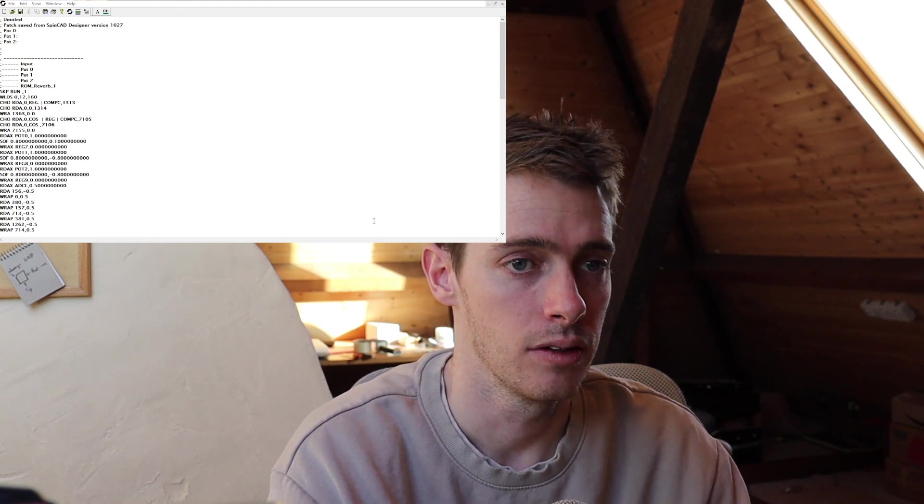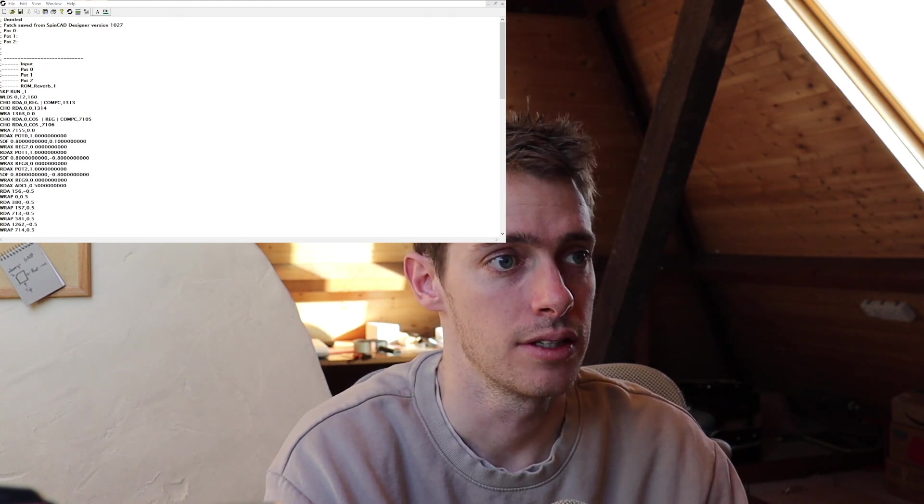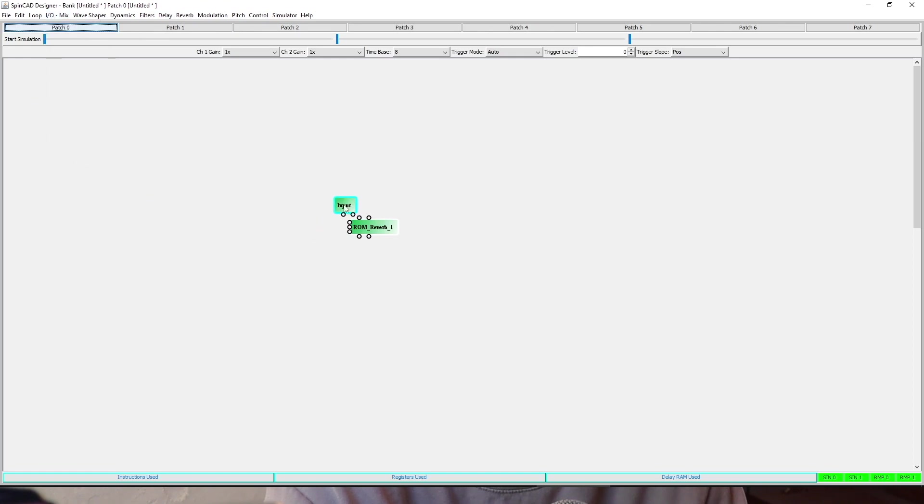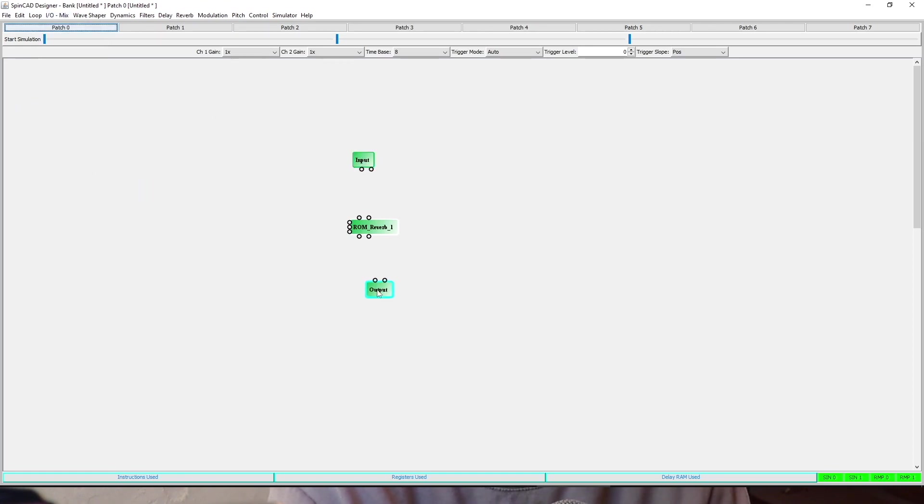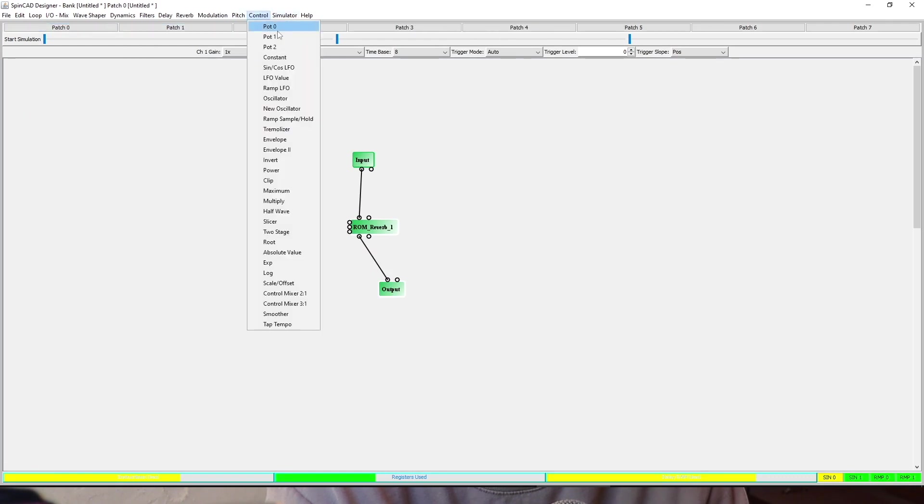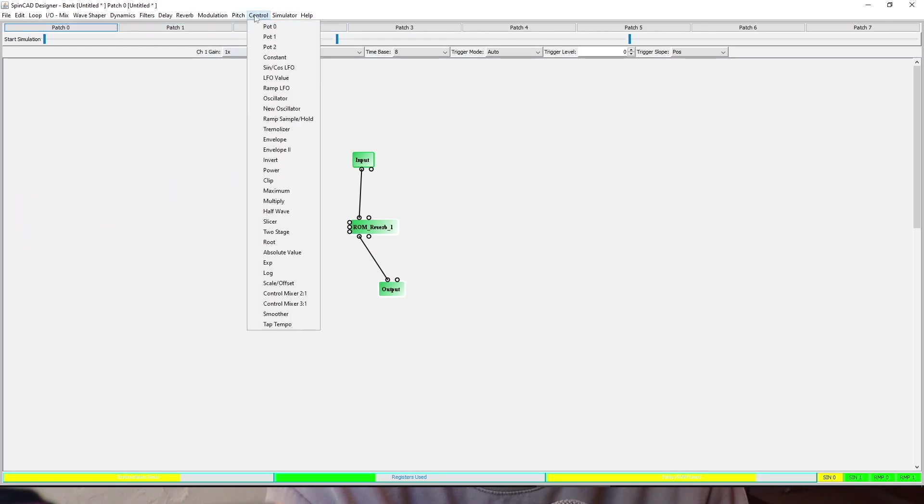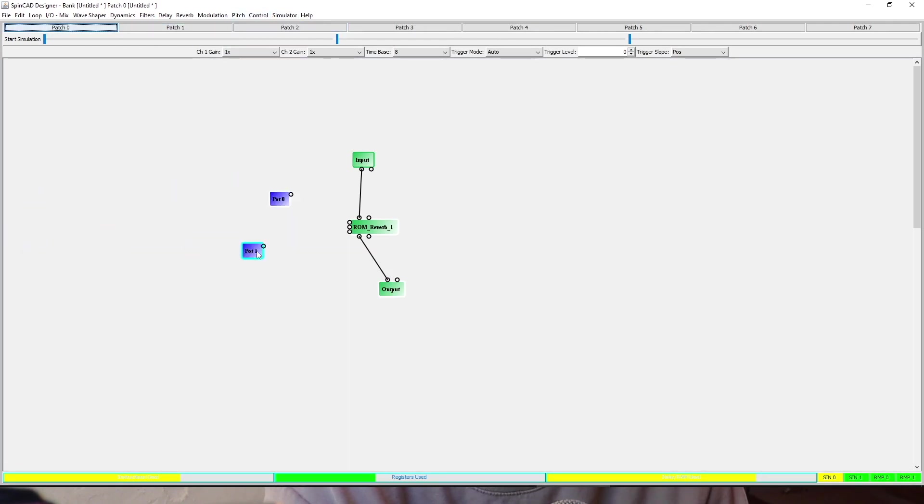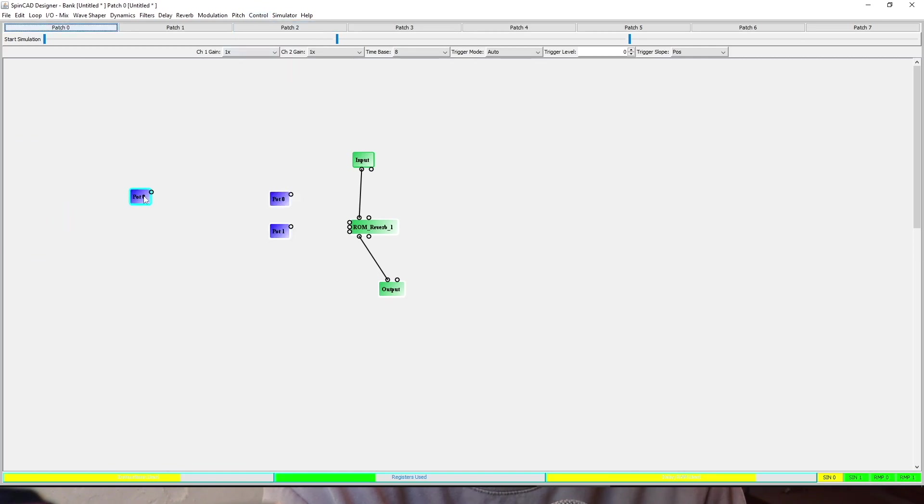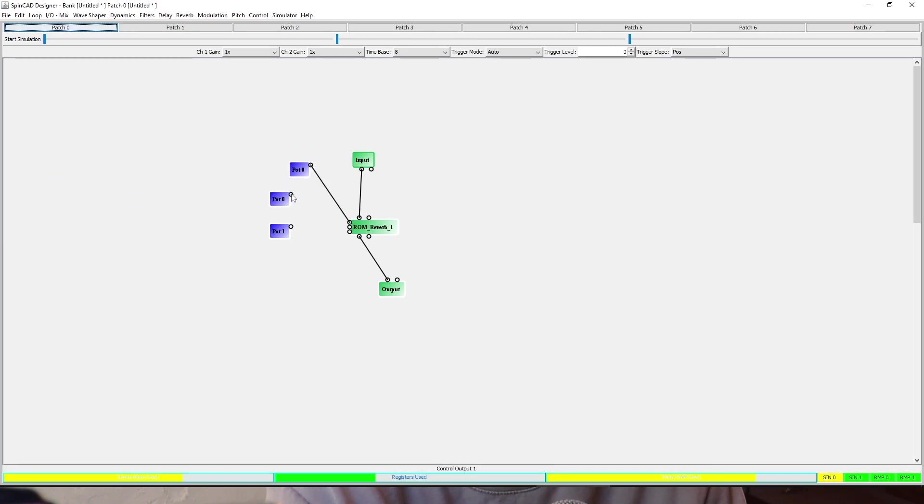The other one of the two programs is this one here, which is really cool. It's called Spin CAD Designer, and you can get both of these for free online. This is essentially a GUI based version of Spin ASM. What you can do here is essentially make a patch just with the GUI. So I've got a ROM reverb, I've added an input, I've connected the input and output and pot zero, pot one and pot two.